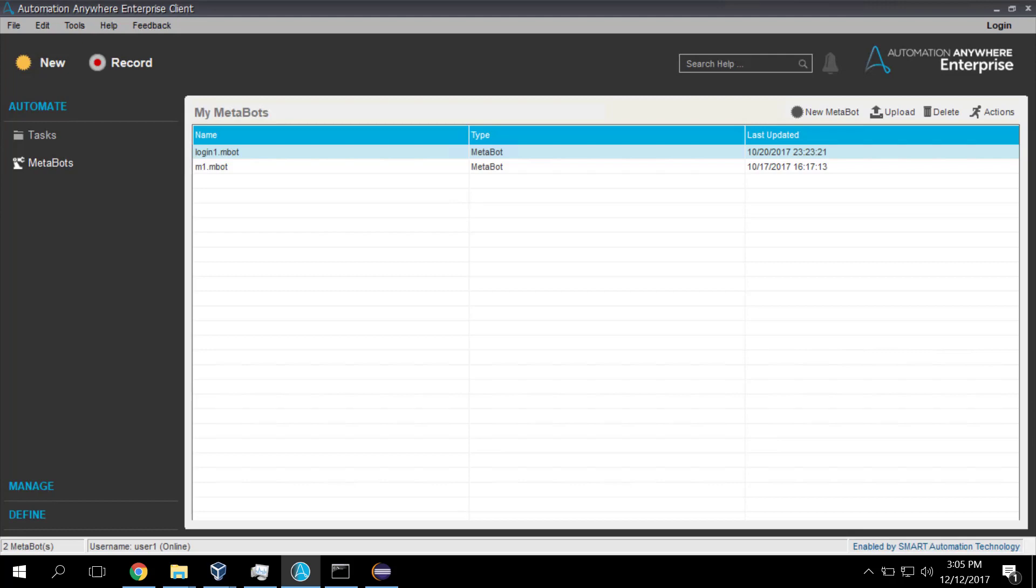The high level story here is that we're going to create a Microsoft Windows DLL, a Dynamic Load Library. That's a library of functions which is going to be executed by a MetaBot, and the MetaBot is going to be driven by an Automation Anywhere task.